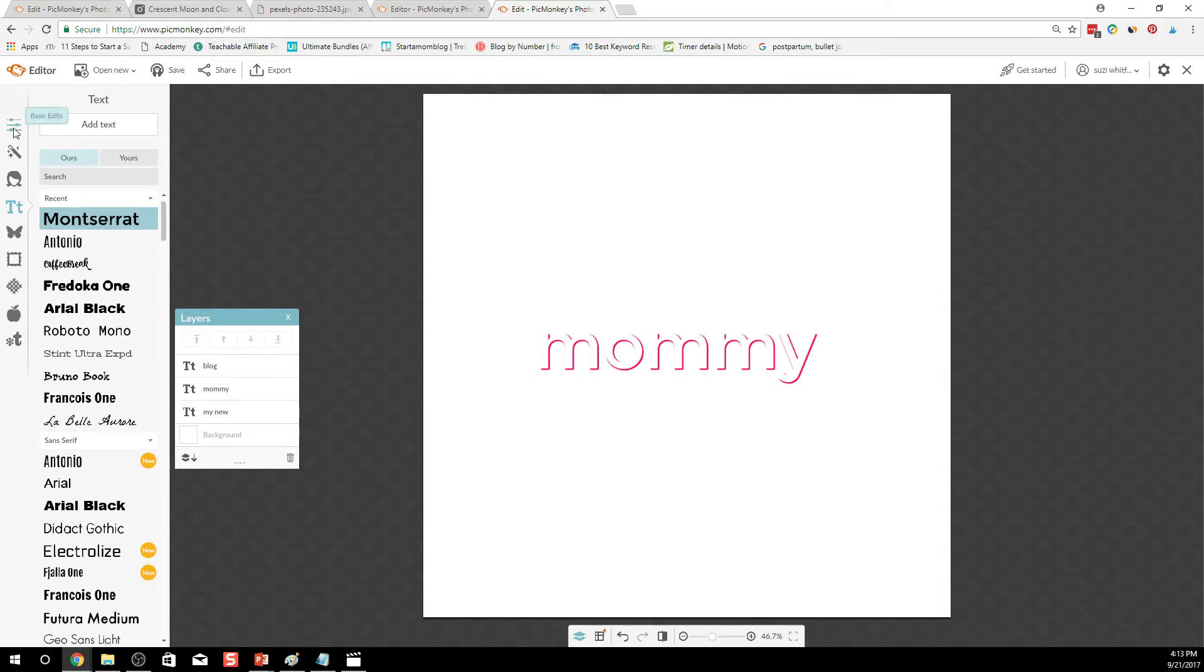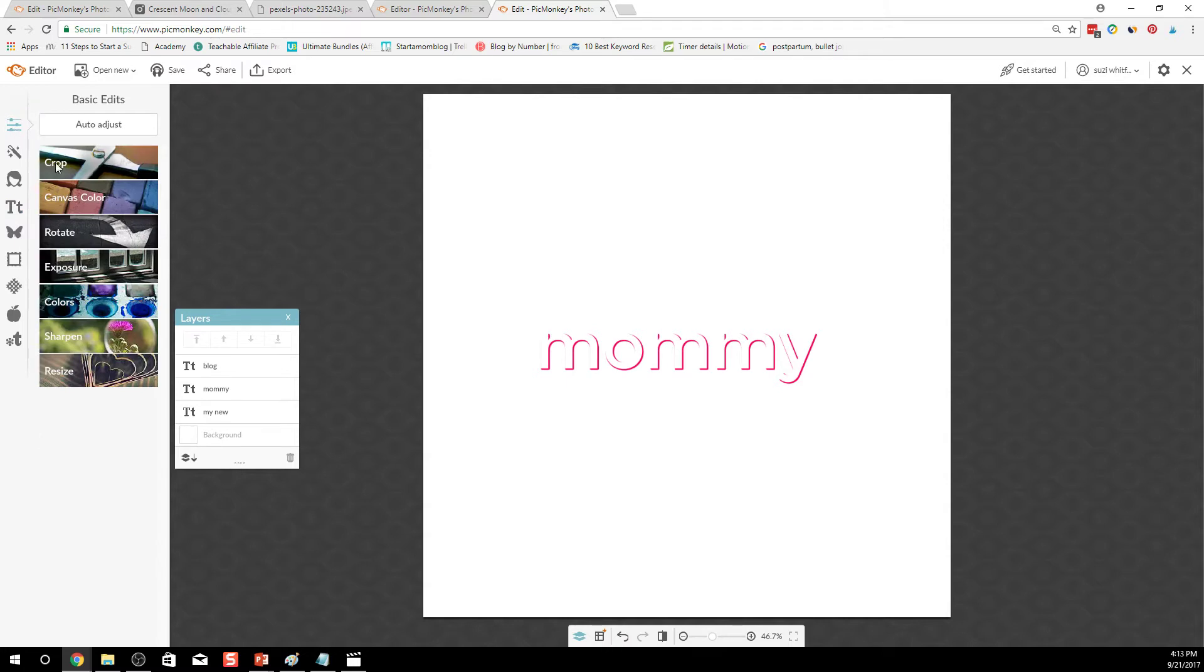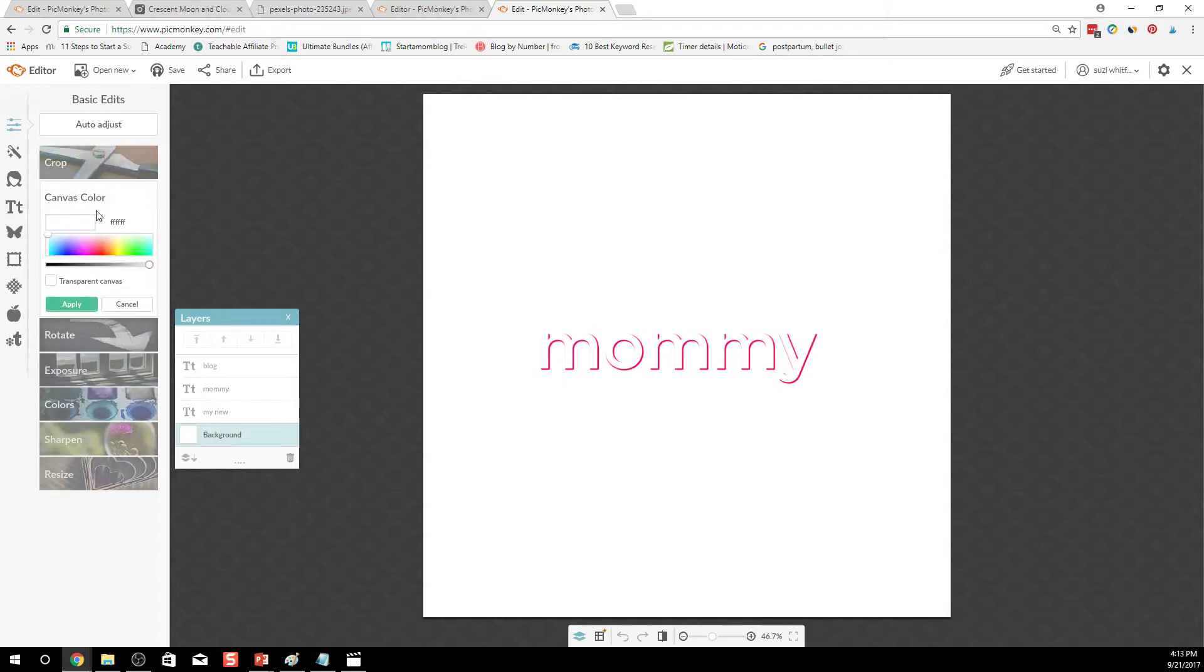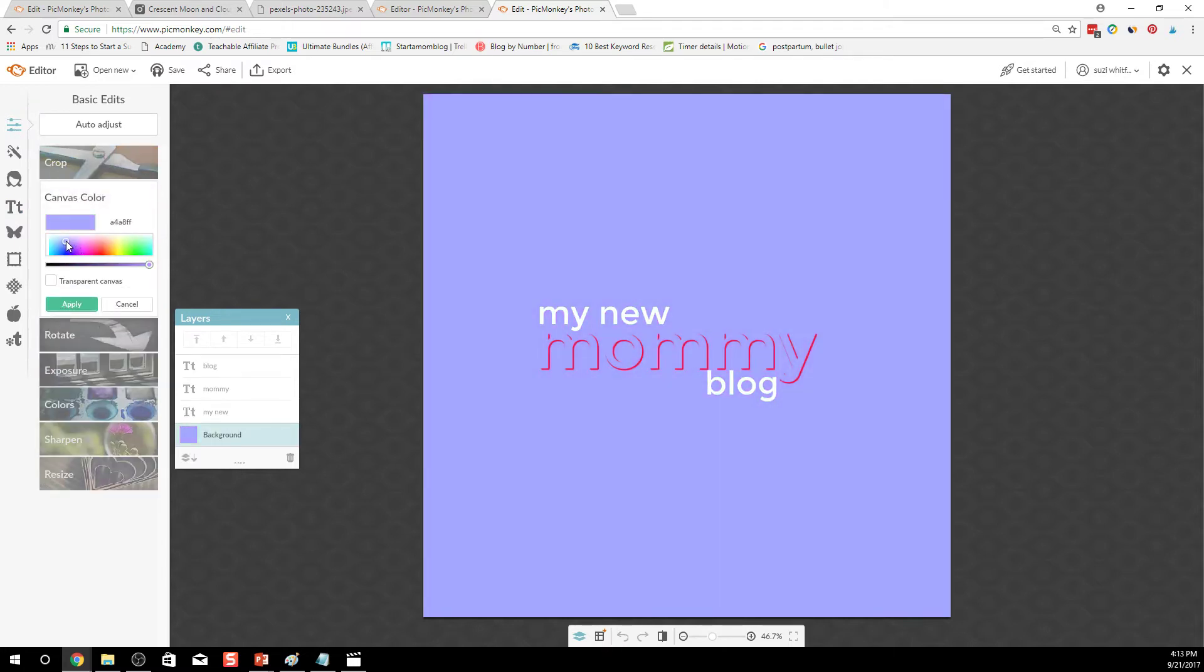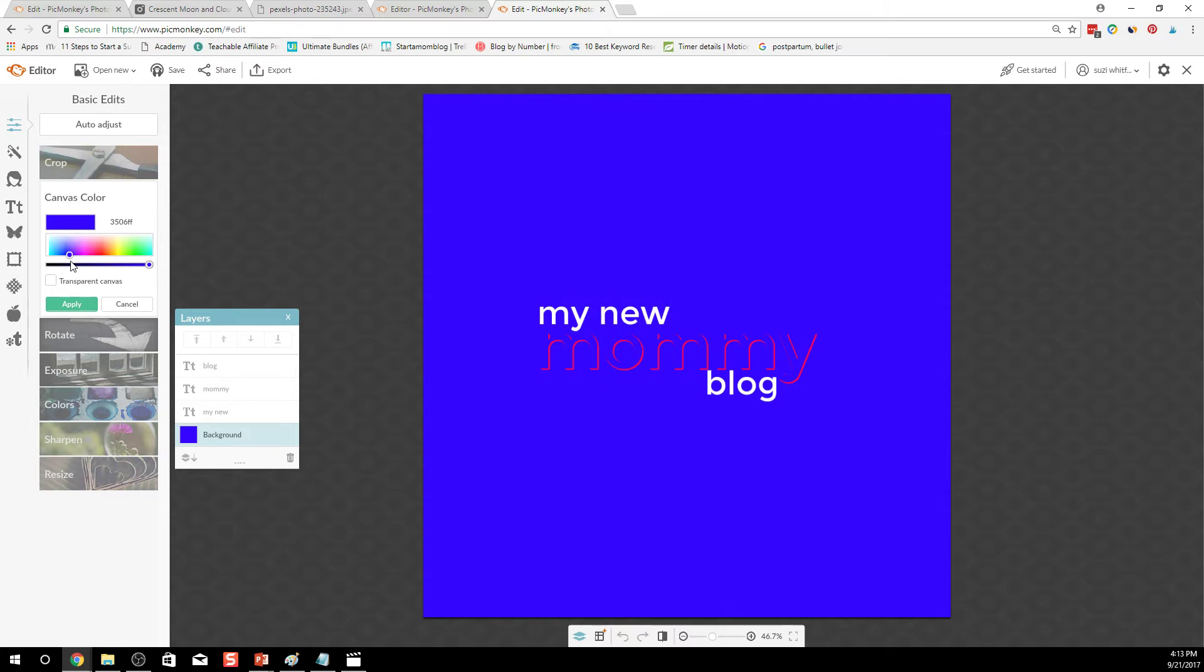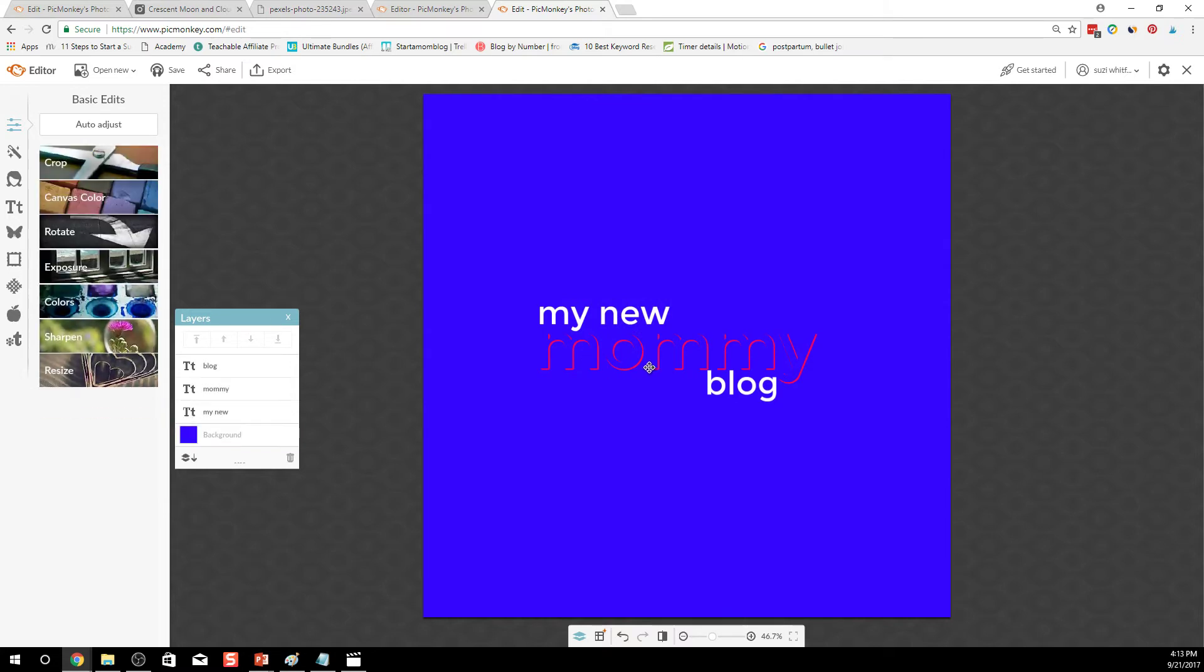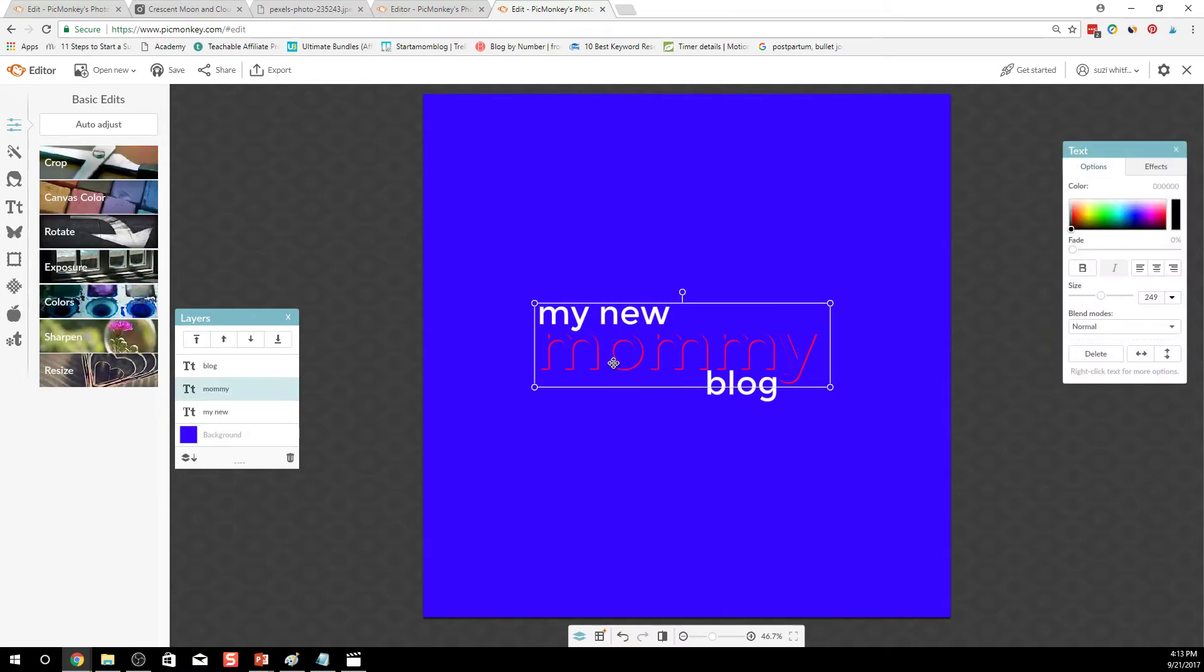So just for the meantime let's make our canvas color just a color here so that we can see what our text is. Otherwise it's white on white.